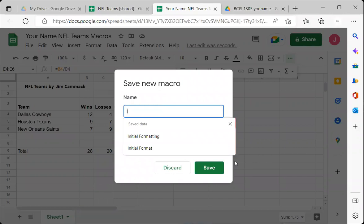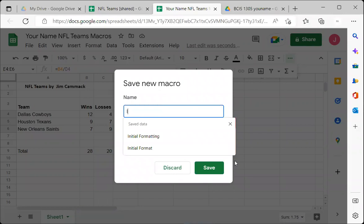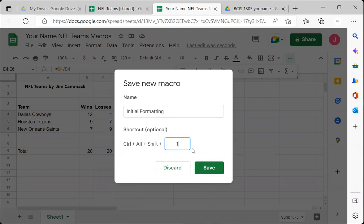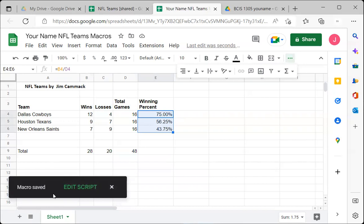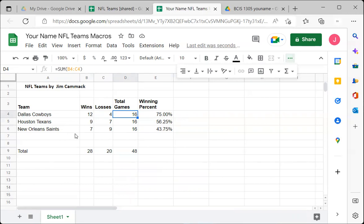Click Save and it will ask for a name. I'll call it 'Initial Formatting.' You can also assign a shortcut key — for example, Ctrl+Alt+Shift+1 — so you can apply the formatting with a keyboard shortcut. Click Save and it confirms: 'Saving new macro... the macro has been saved.' The macro is now associated with this spreadsheet.